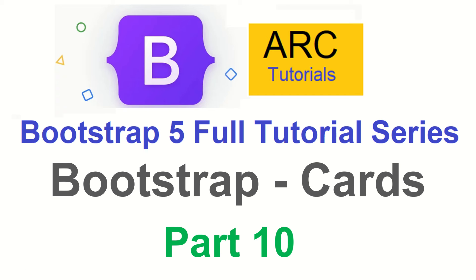Hi friends, welcome back to ARK Tutorials. This is Bootstrap 5 full tutorial series. In today's episode, we are going to focus and learn and implement Bootstrap Cards.